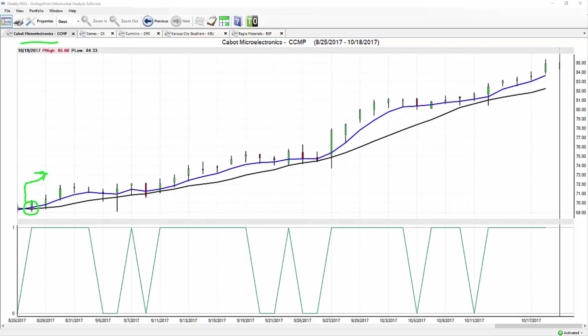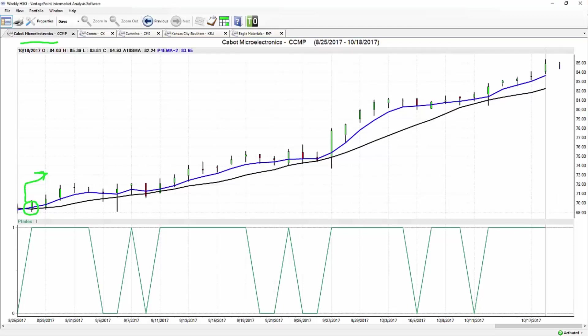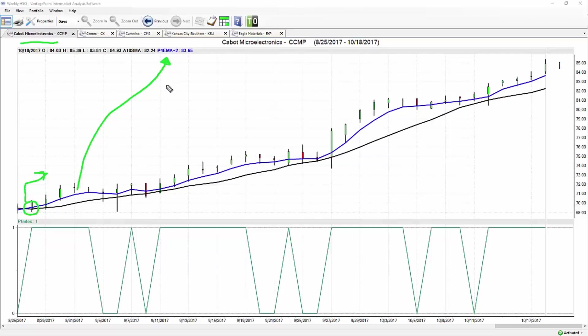The black line that you see there is a regular simple moving average - you can think of it as a summary of what's already occurred in a given market. Whereas the blue line is Vantage Point's proprietary predicted moving average. For that value to be generated, it's utilizing the artificial intelligence found within the software and plotting those future prices forward so we can get ahead of trend reversals in the market.